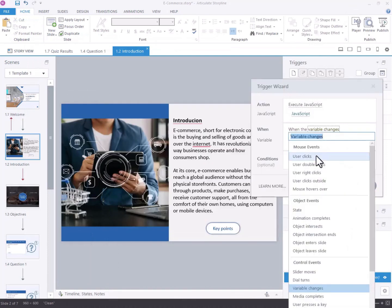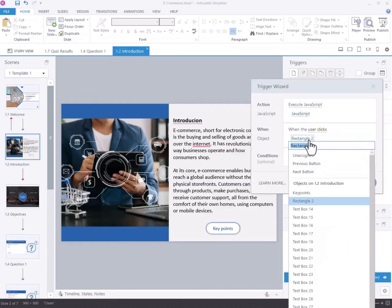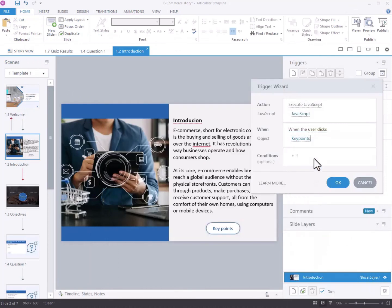Select when the user clicks. Change object to key points. Click OK.